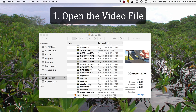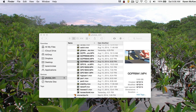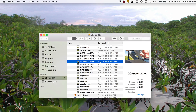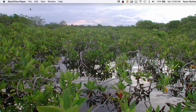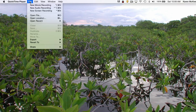First, open your video file with QuickTime. You can double-click most video files and they will automatically open in QuickTime if this is your default video player. You can also open the video file from within QuickTime.